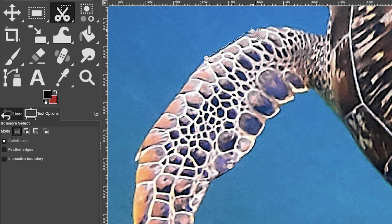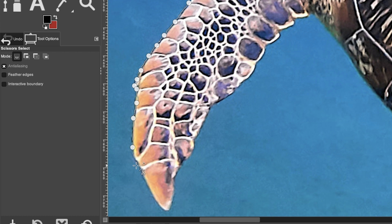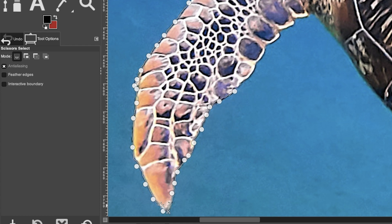Click to set the first anchor point, come down and click again, and GIMP automatically applies a path — no need to worry about pulling out handles to adjust curves. It's not always perfect, so if it goes outside the line, click on that line segment and move it into position. This adds another anchor point and fixes the path exactly where you want it.